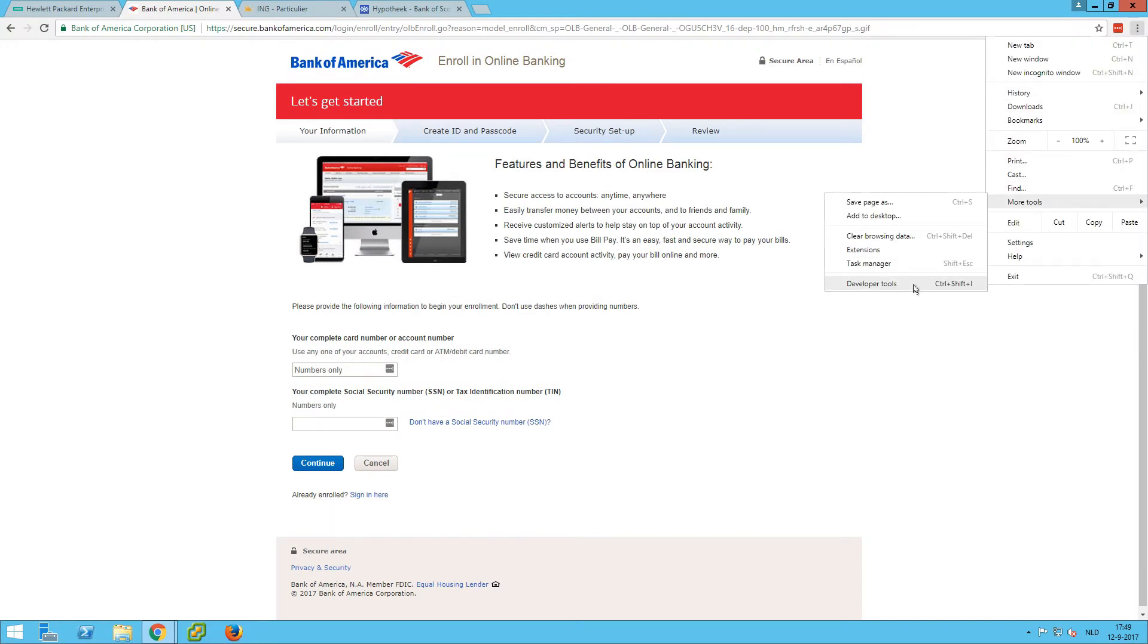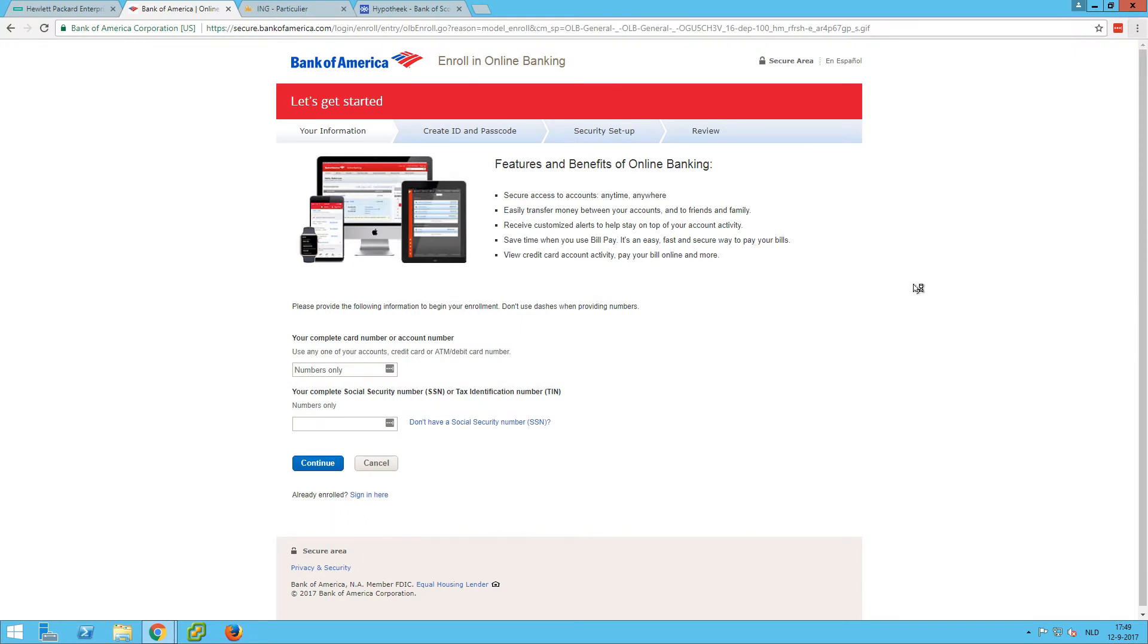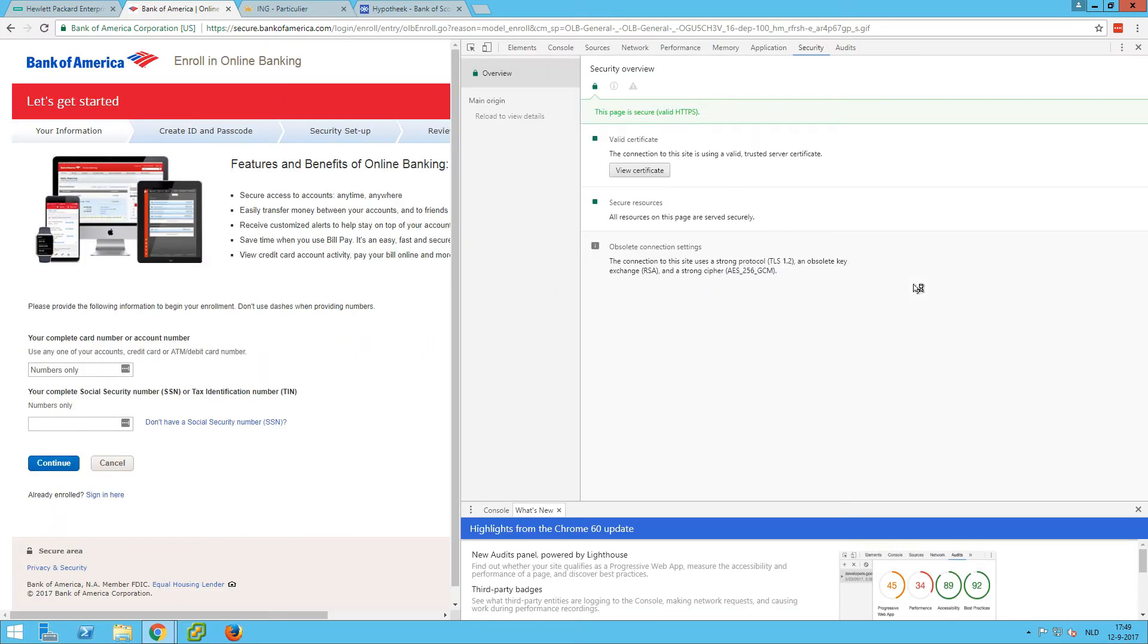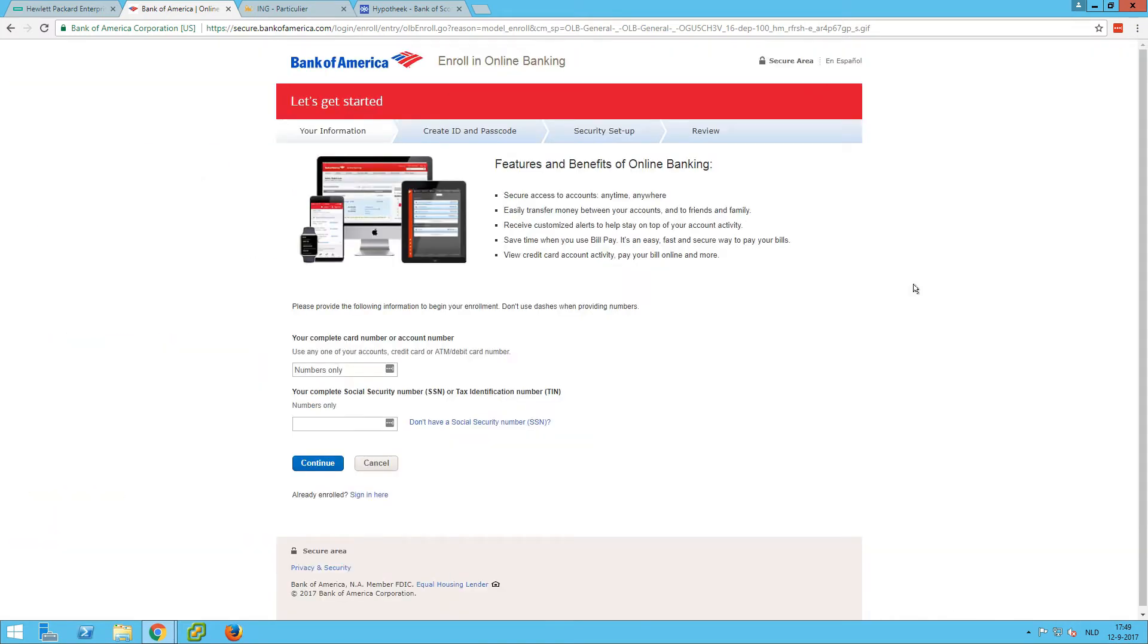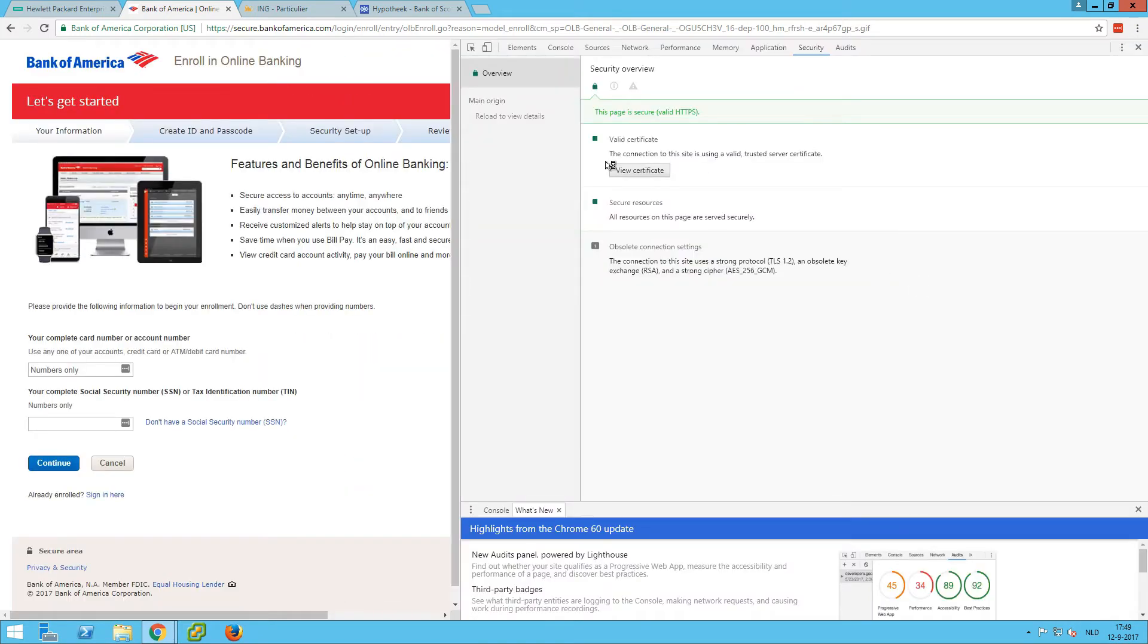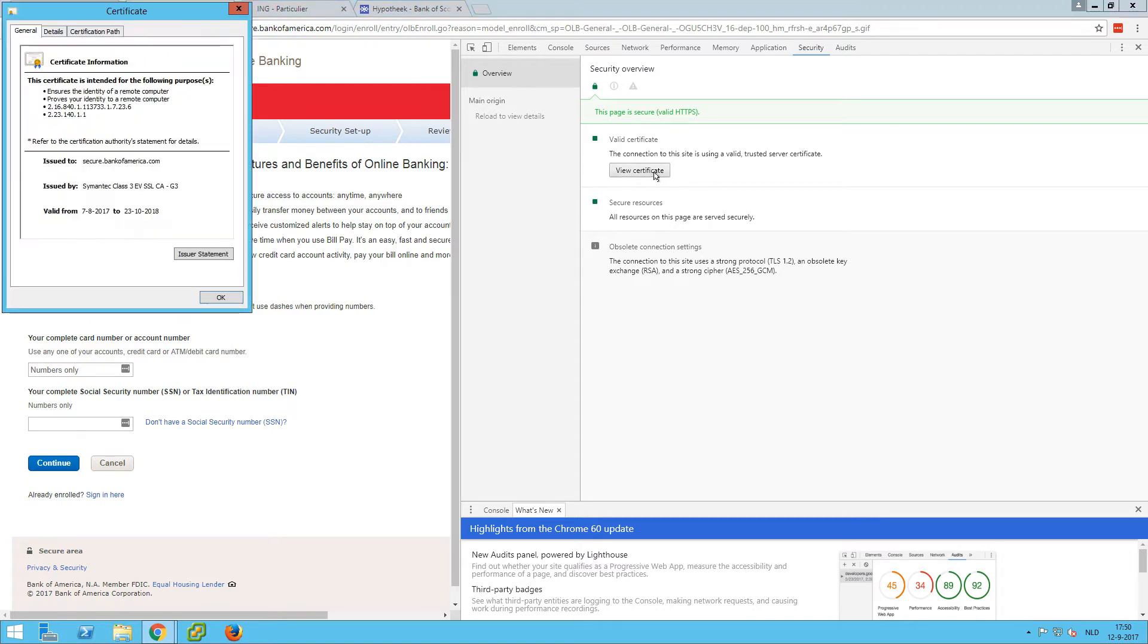So either More Tools, Developer Tools, or just Ctrl+Shift+I. You can switch it on, switch it off. Then you have all kinds of options here and you need to go to the Security option. And because I last used the Security option, it shows up here. And here we can do a View Certificate.